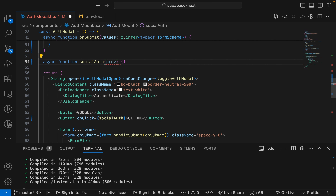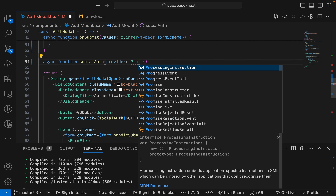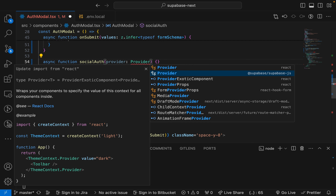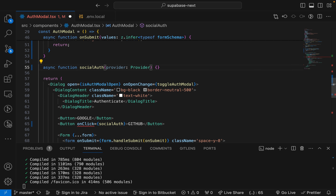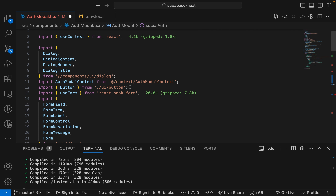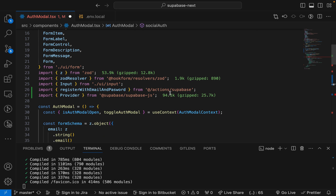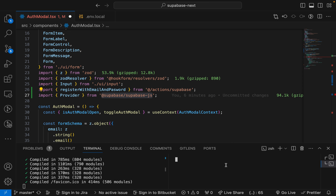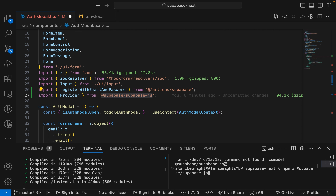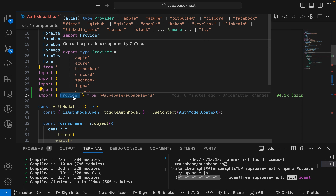The Provider type needs to be imported from @supabase/supabase-js. If you don't have this package installed, run npm install @supabase/supabase-js — no extra setup is needed.